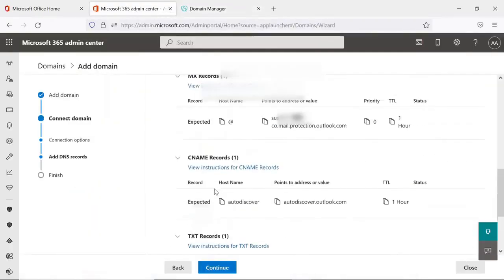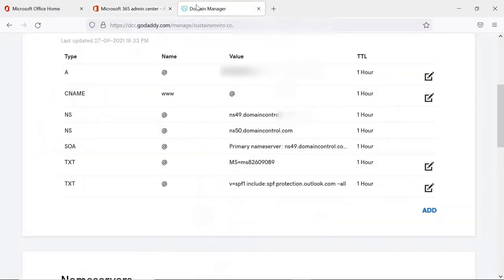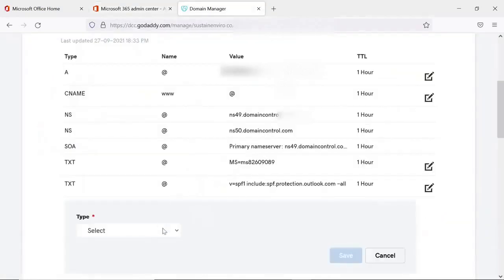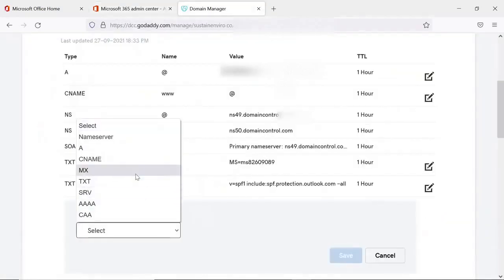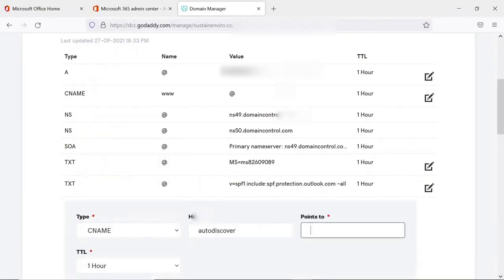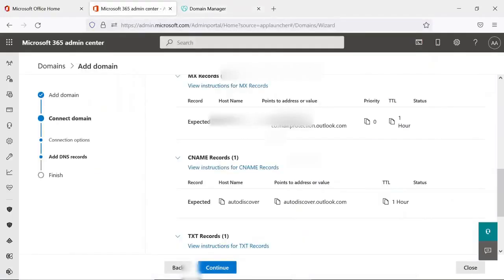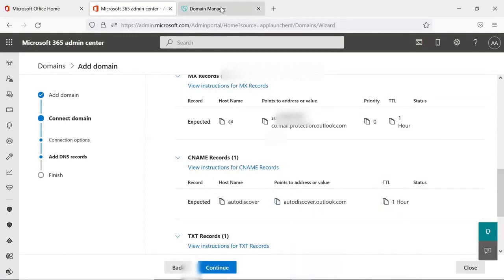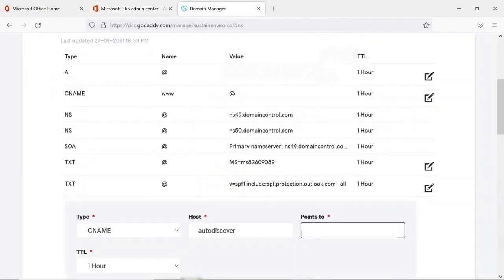Perfect. And the second is canonical name, and it will point to autodiscover.outlook.com. It's also saved.